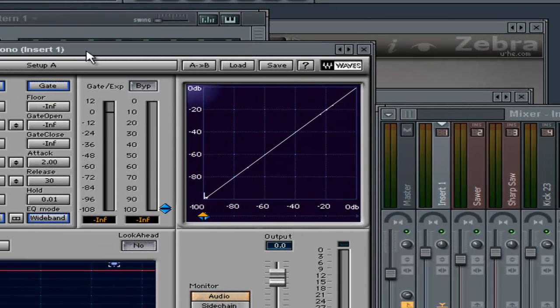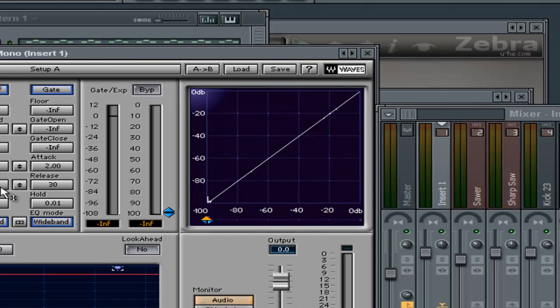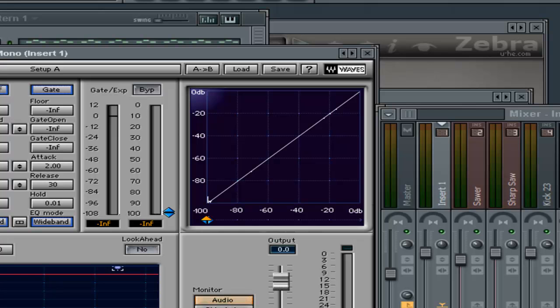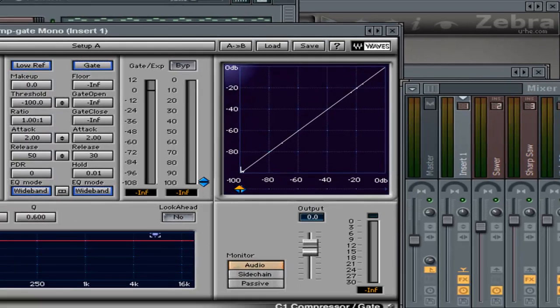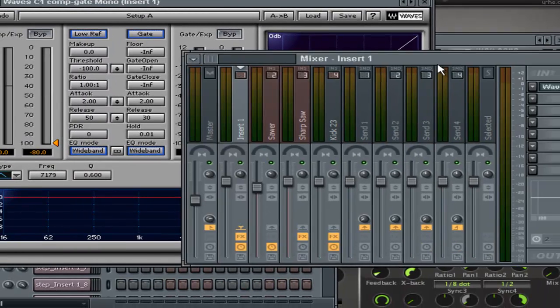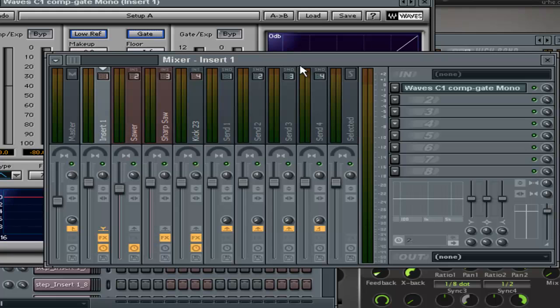You have to actually learn all the functions of a compressor. Instead of making a beat one day, spend two or three hours learning what compressors do. Do all kinds of vocals, change the settings, find out what it does for your music.